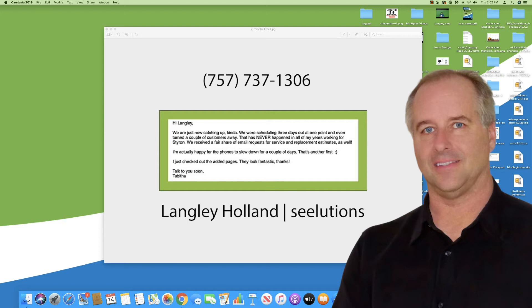We received a fair share of email requests for service and replacement estimates as well. I'm actually happy for the phones to slow down for a couple of days. That's another first.